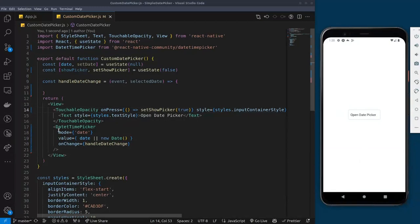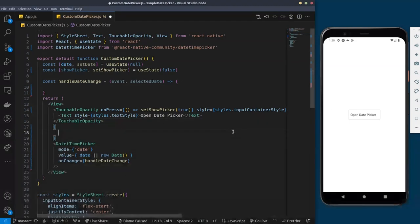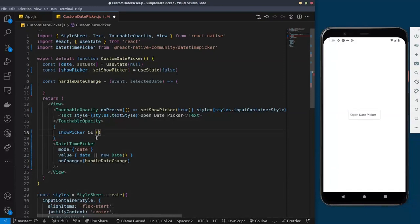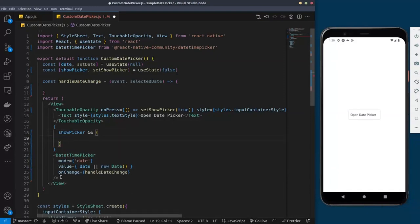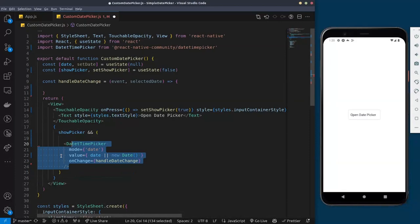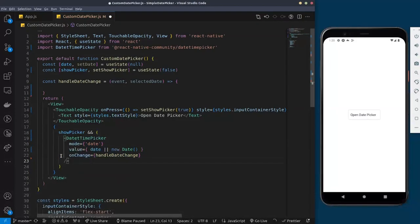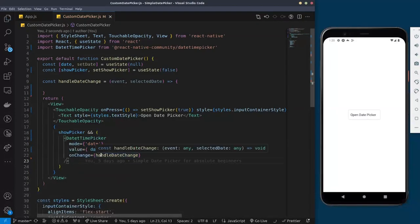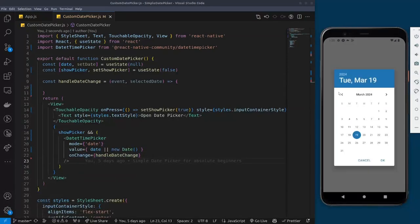Down here we need to add conditional rendering so our button actually works. I'll wrap the DateTimePicker component inside curly braces and say: if showPicker is true, render the component. Now when you click the button it's going to pull up the picker, and when you click OK it's going to close it.